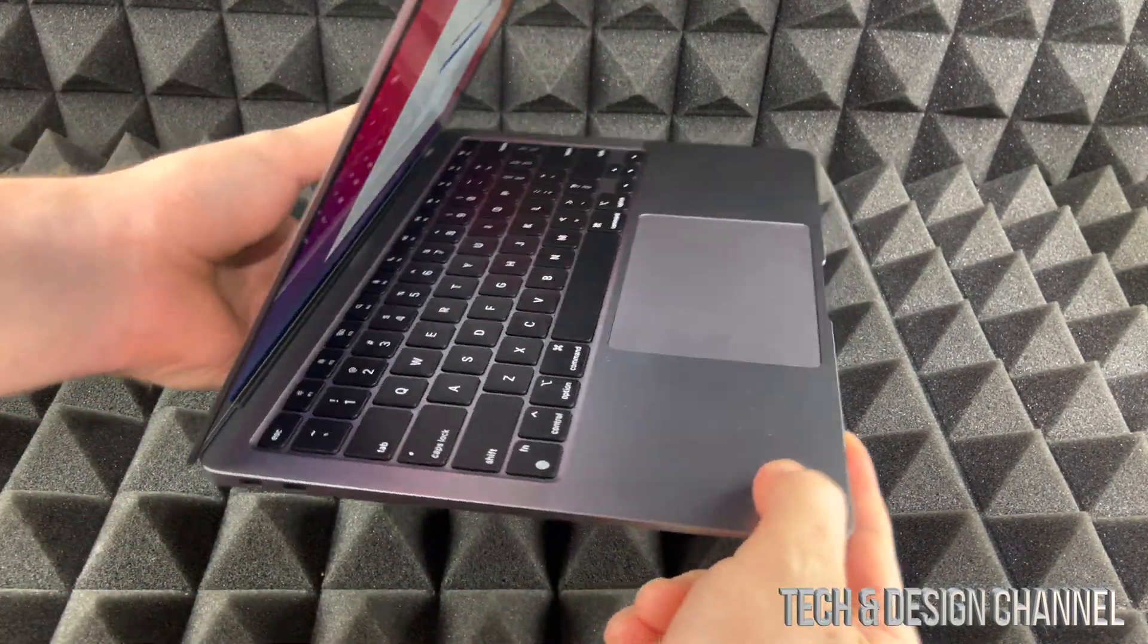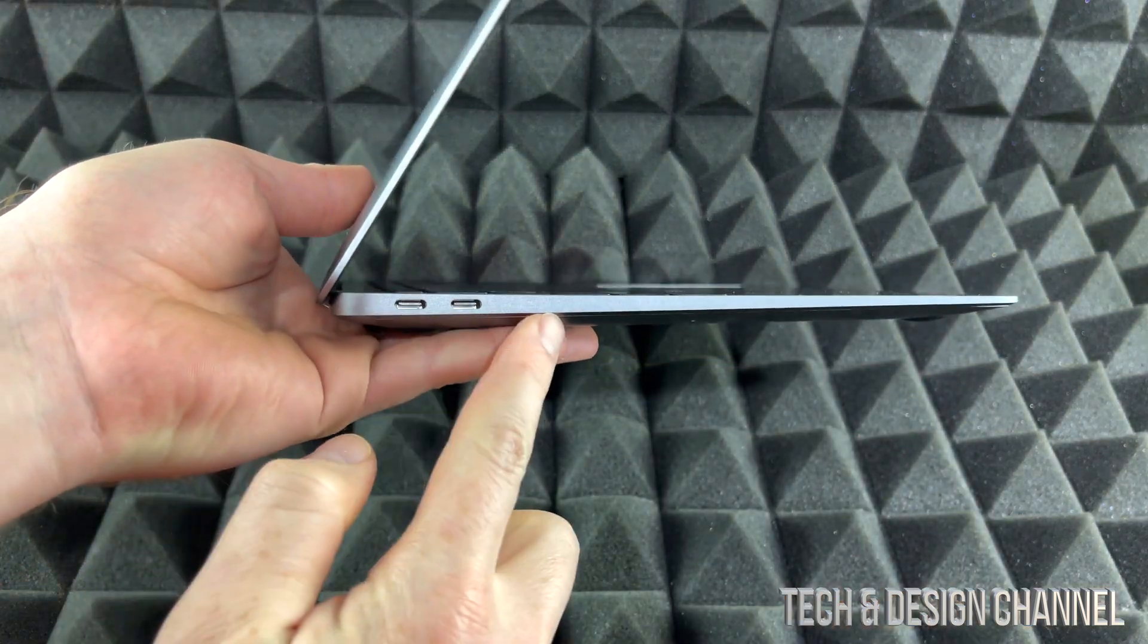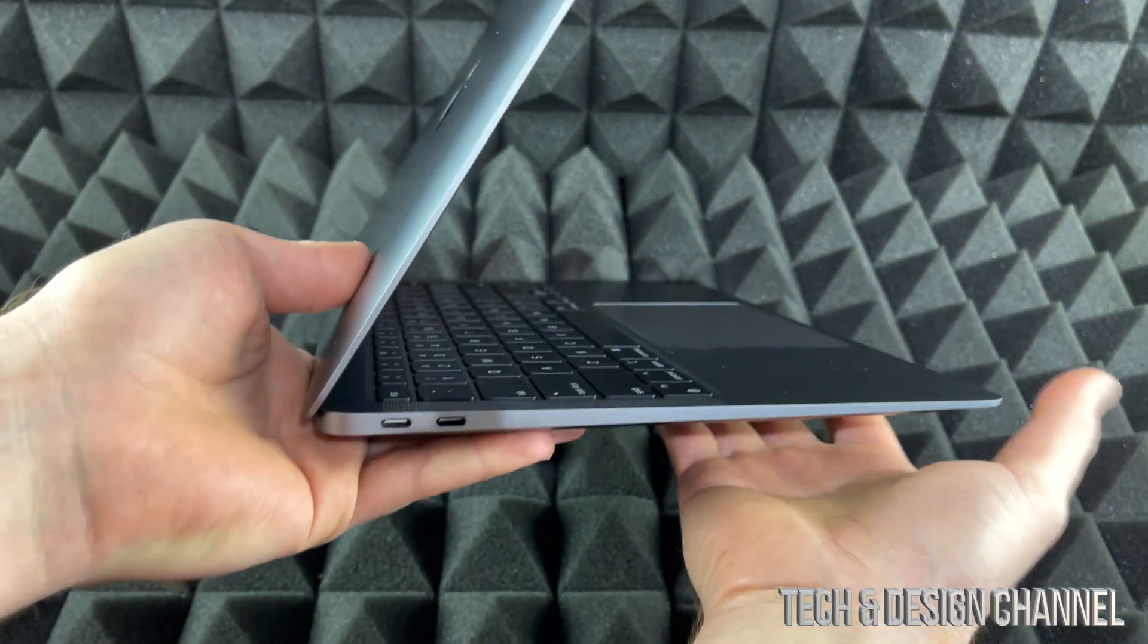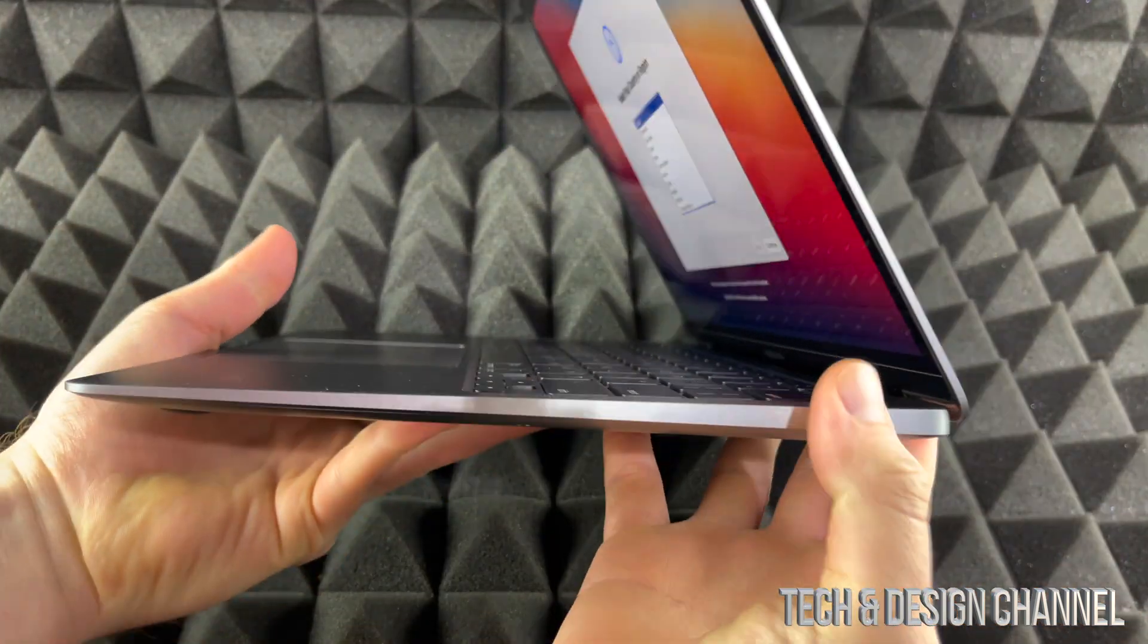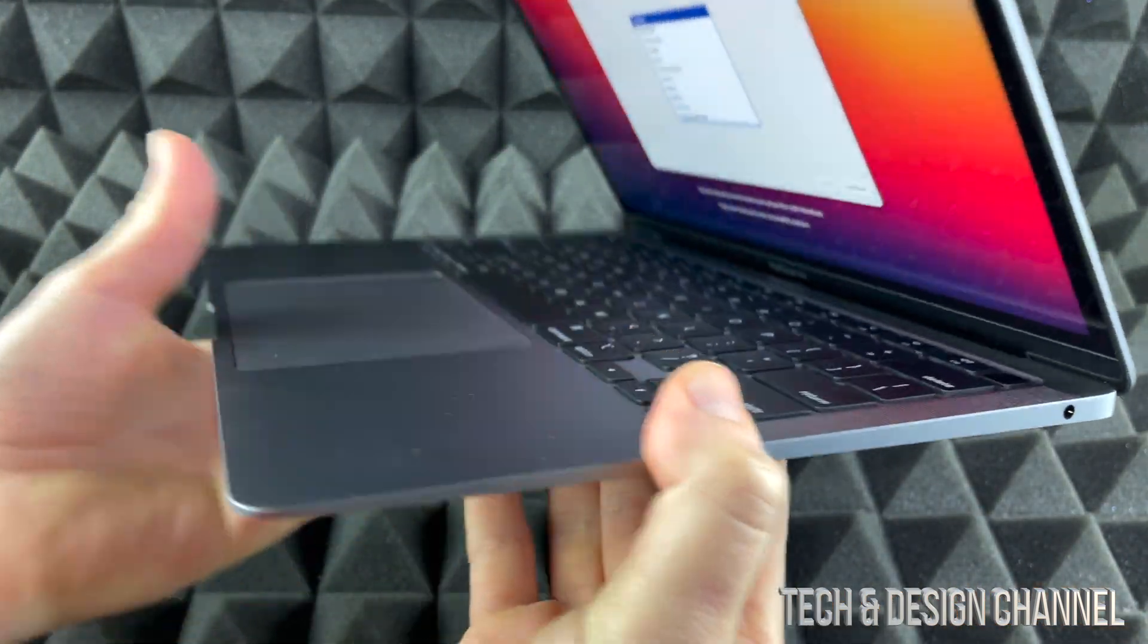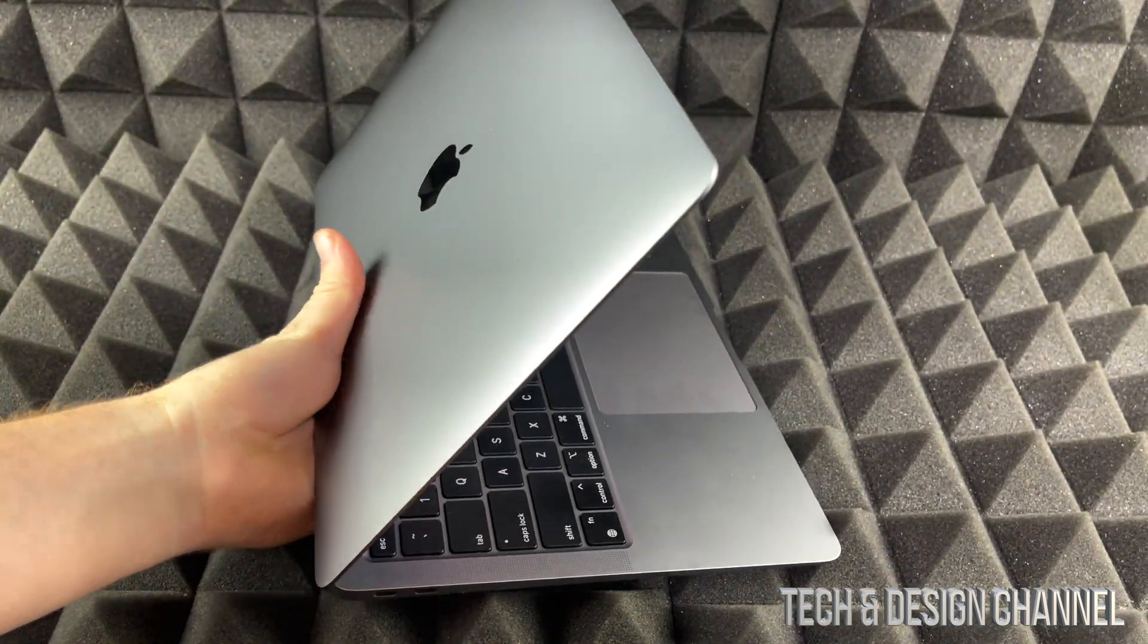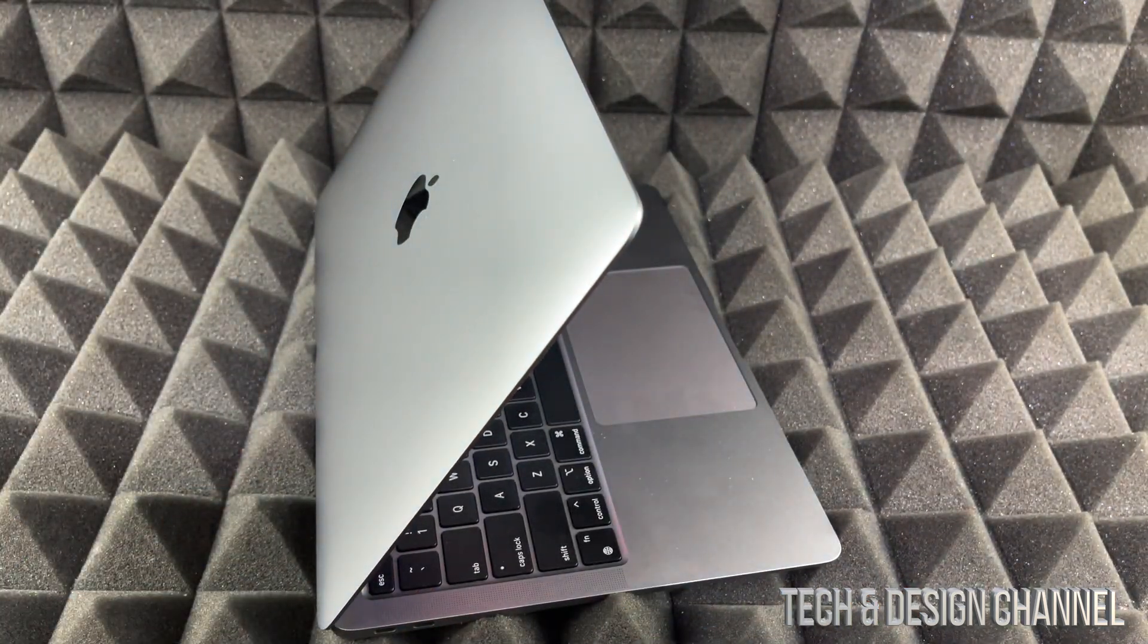This is USB-C. On the other side we just have this for your headphones, but that's about it. There's nothing more that goes into your Mac, so that's why when it comes to accessories we need this.